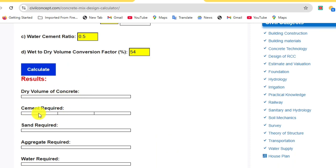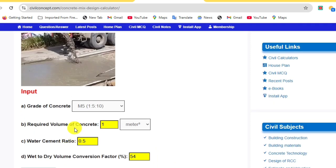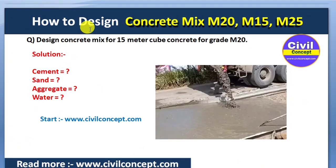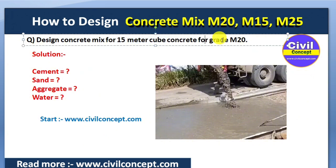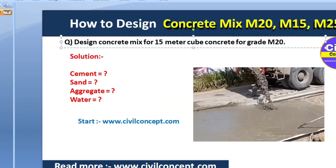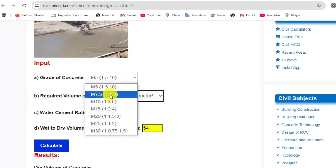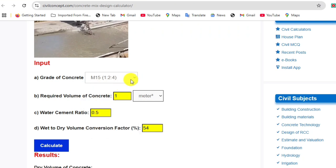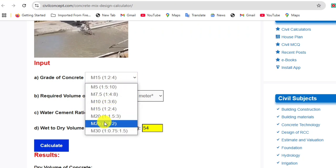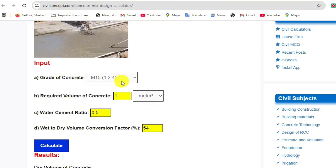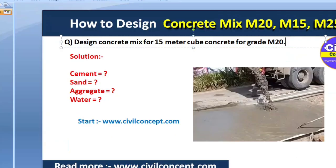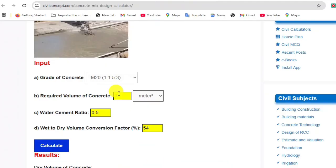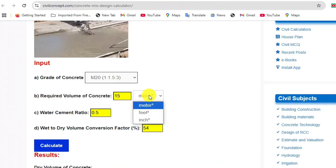According to our question, there is 15 cubic meters of concrete and the grade is M20. Click here to select the grade — M15, M20, M25, etc. We are designing M20 grade. Enter the required volume as 15 cubic meters. If you have the volume in cubic feet, you can input it in cubic feet as well.